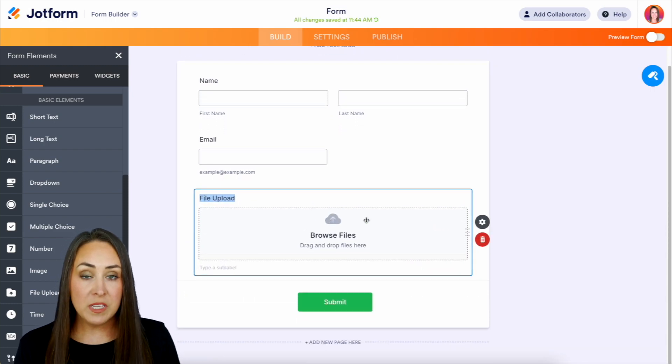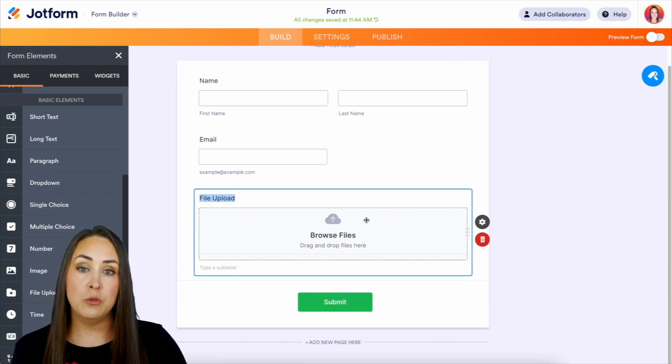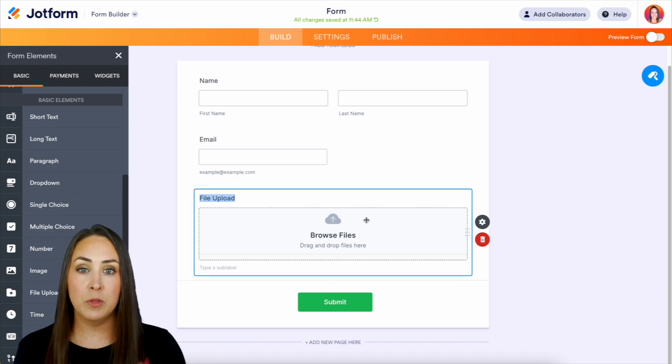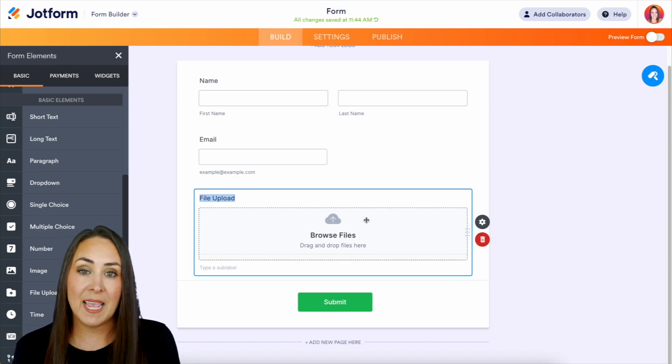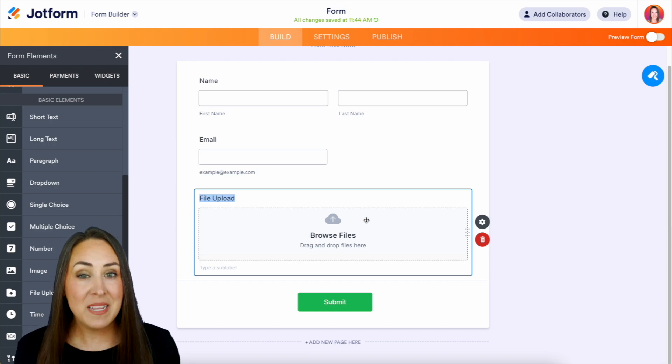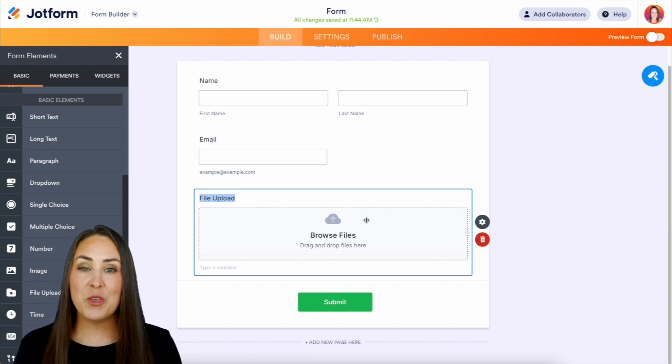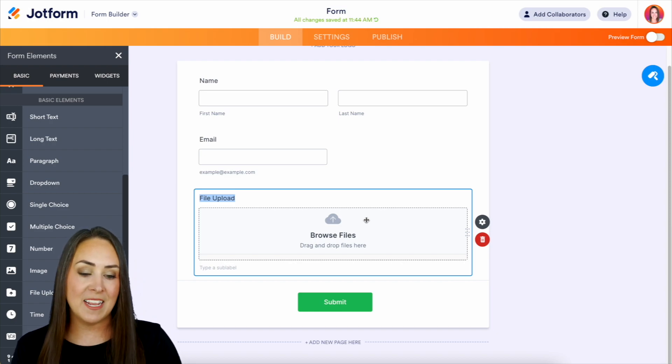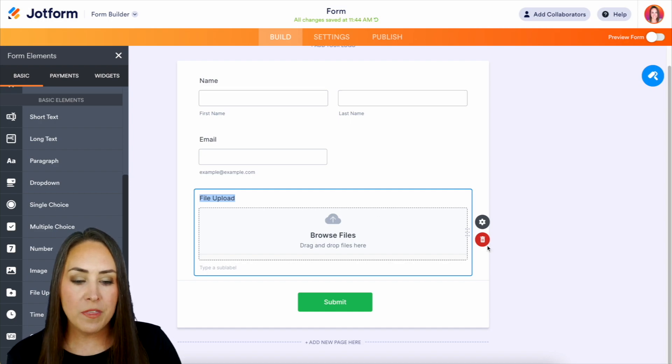So with this, whenever they open up the form, they can choose to browse their personal files and upload a document, or in this case, a picture. Now, there may be some instances where you want people to take a picture of where they are right then and there. With that,